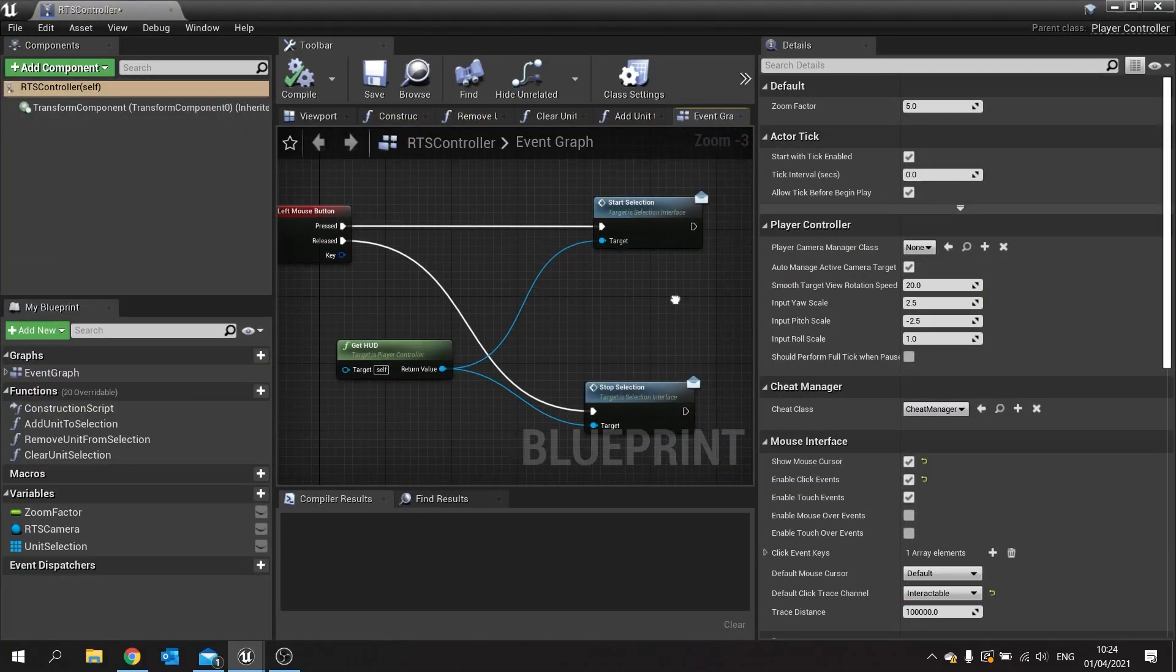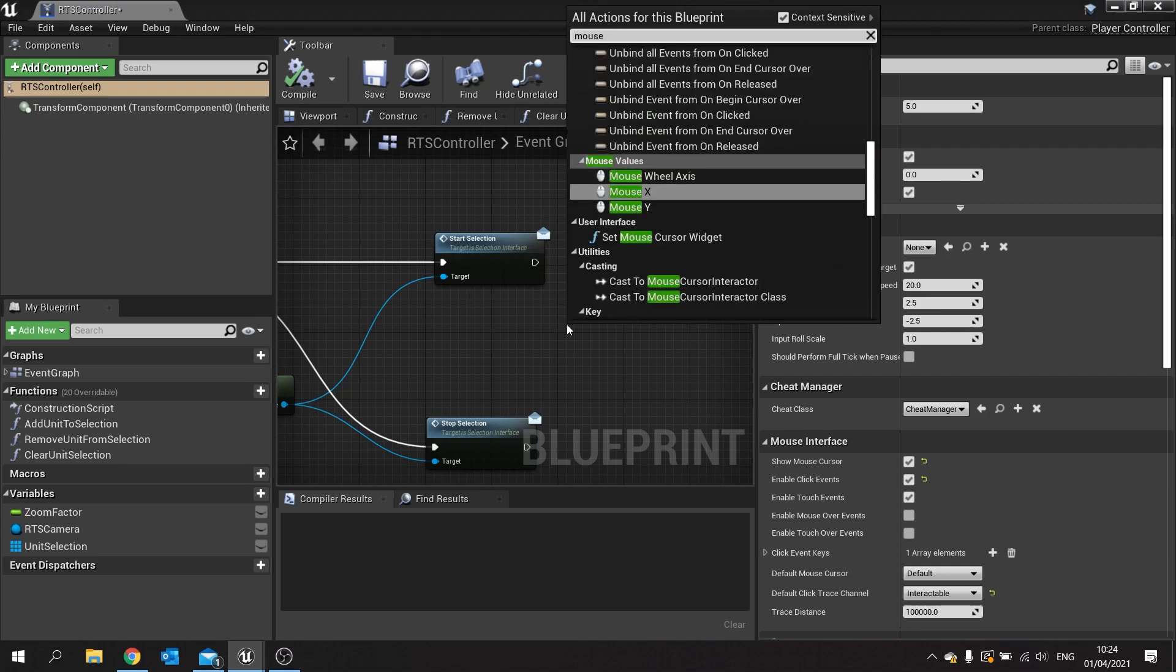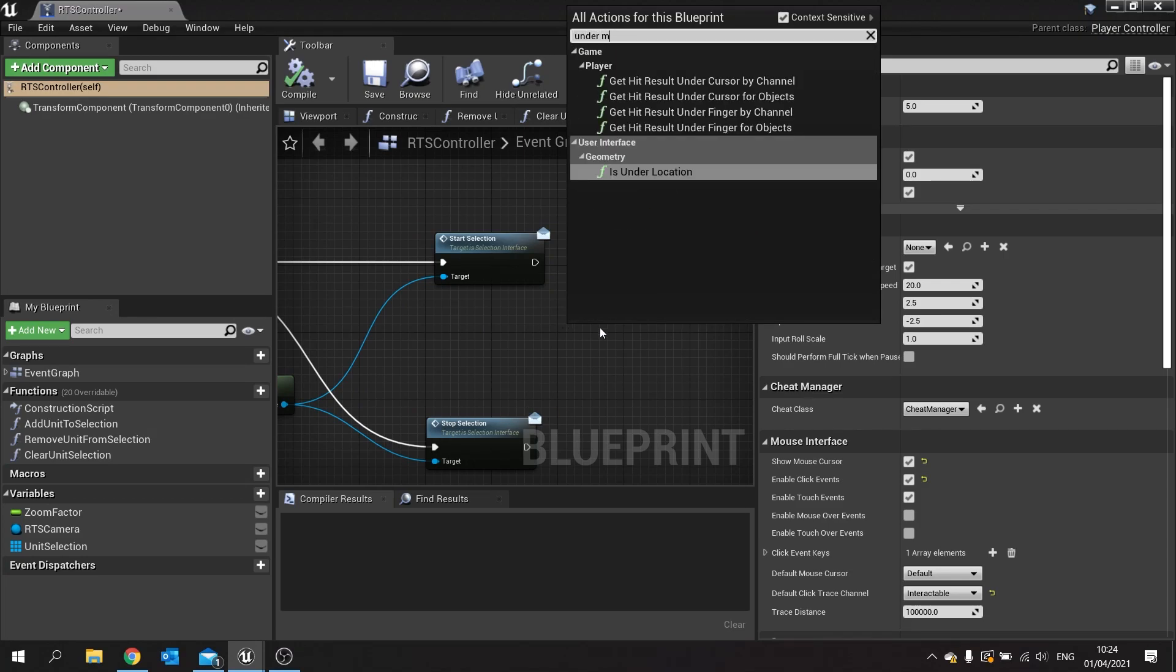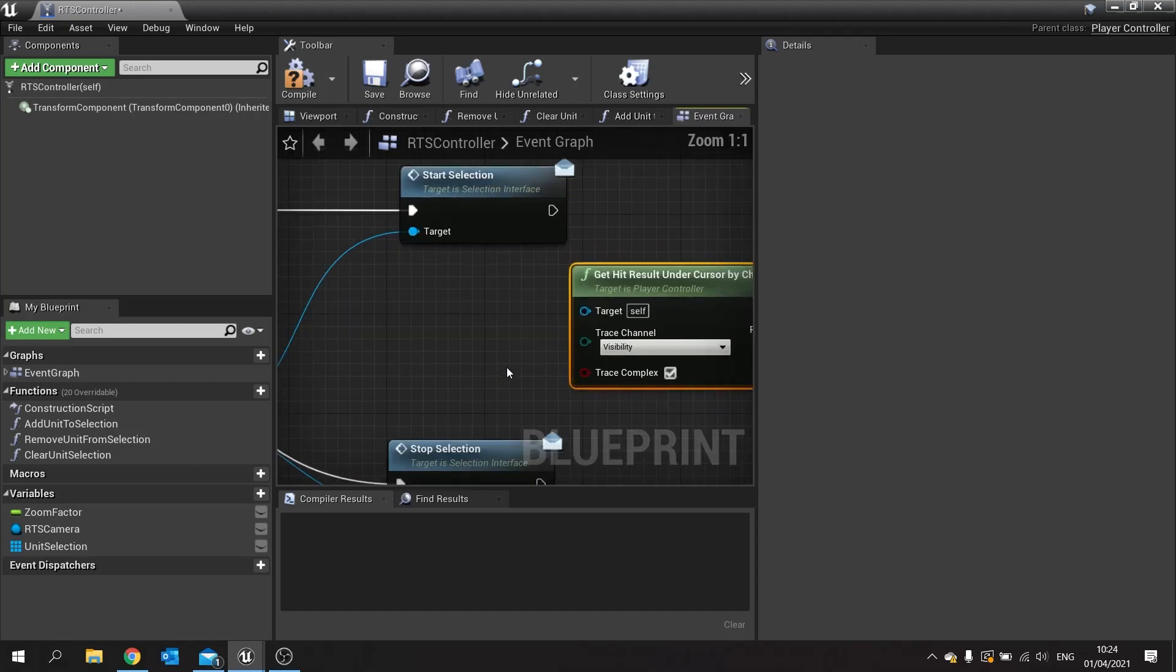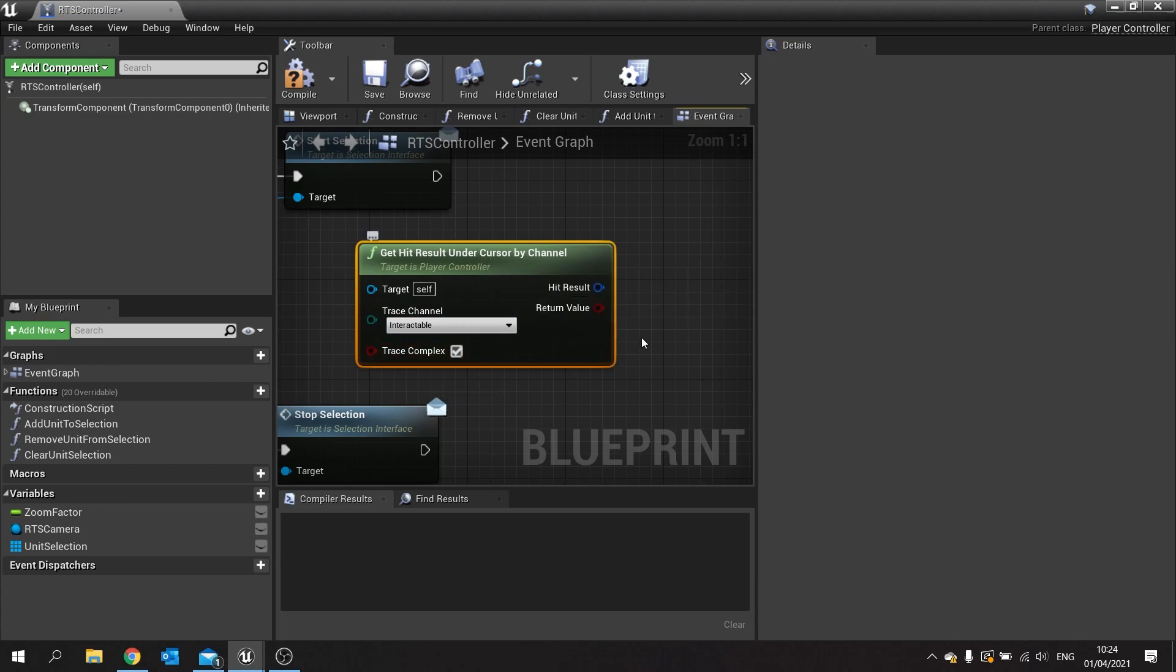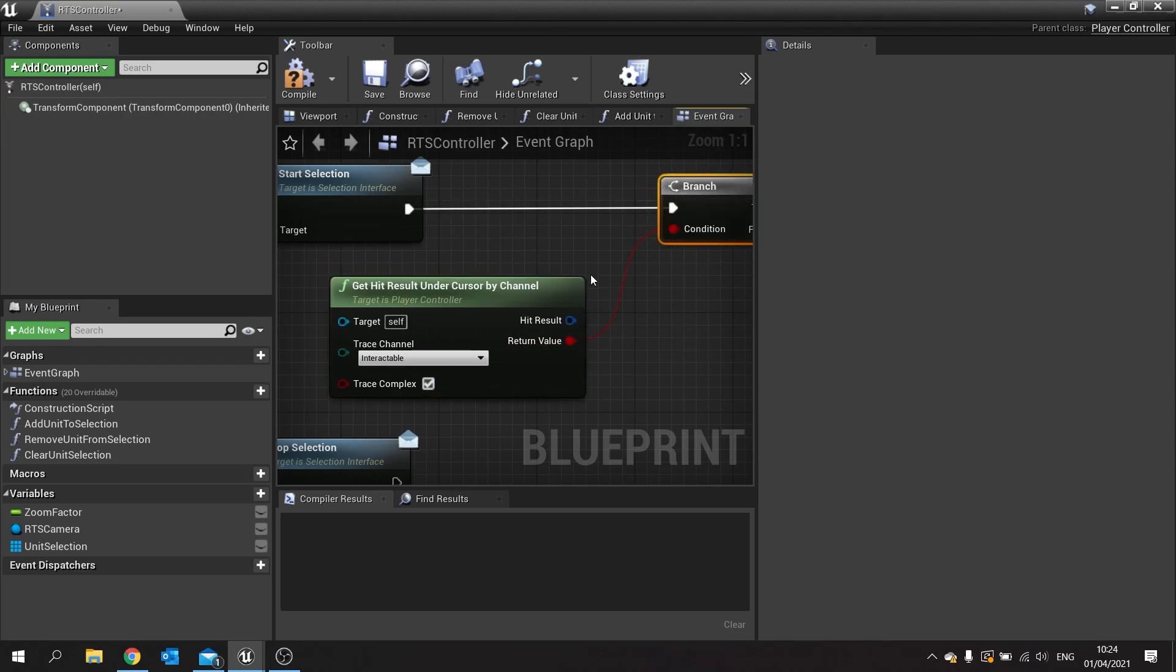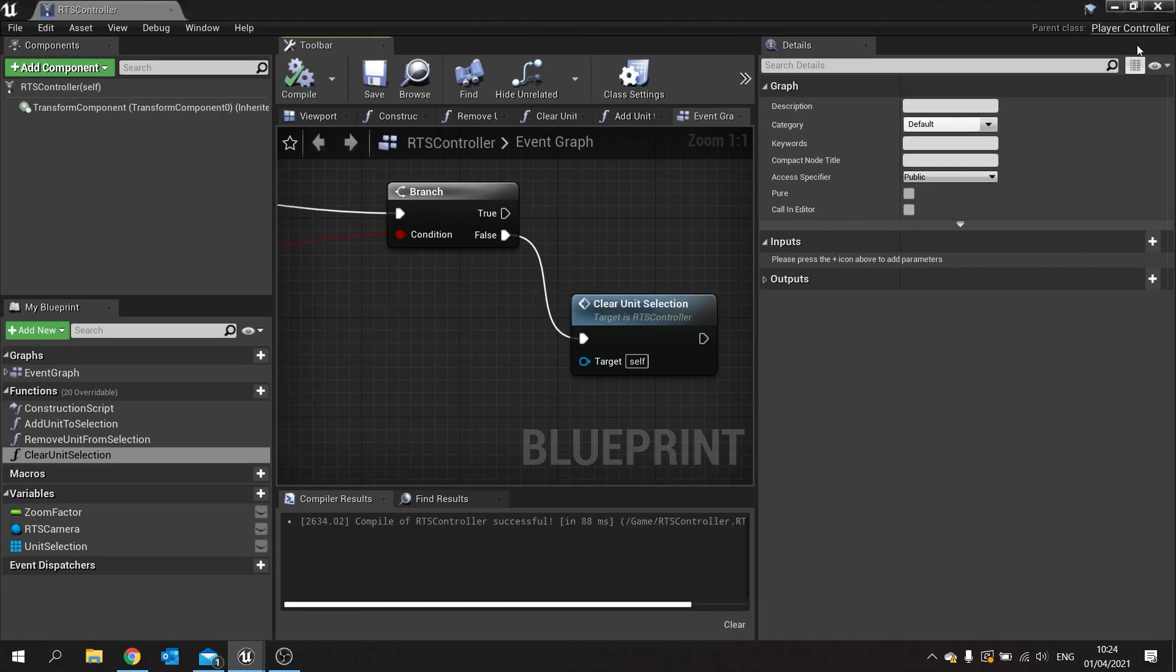On the left mouse button after start select, we're going to search for the mouse under, or maybe it's under mouse, sorry, under mouse. There you go. Get hit result under cursor. That's the one you wanted. Cursor by channel. So hit result under cursor by channel. Then the trace channel, you know, change that to interactable. We'll leave trace complex on. And with the return value we'll put that into a branch. So that will say hey, is there anything under the mouse that is interactable. If there isn't, if it's false, then I'm going to clear my unit selection by using my clear unit selection function. Compile and save.